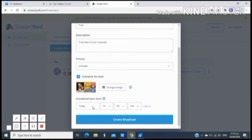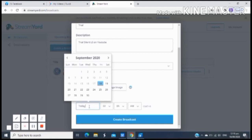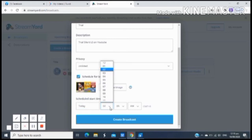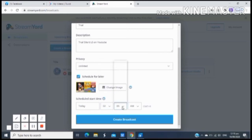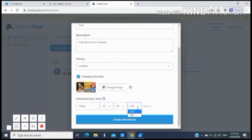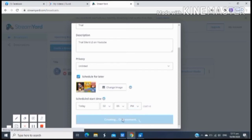Pwede mong piliin din kung anong araw o oras mo gusto mag-schedule. Check mo lang kung anong araw mo gusto mag-setting yung live stream, then anong oras. Kung anong exact na minutes, and then kung umaga ba o sa gabi yung iyong live stream. And then just click, yun na po yun yung create broadcast.